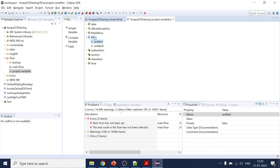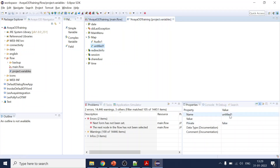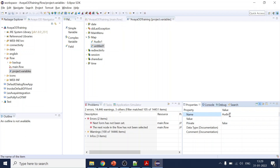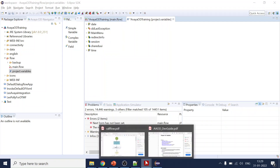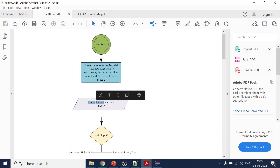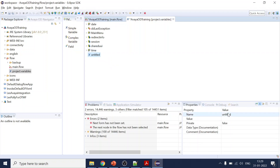For example, you could add 'audio one' — this is part of the same group. Similarly, 'audio two' or anything like that you can create, but since we are not using those, we'll remove them. As per our call flow, we have a requirement for user selections, so we will create a simple variable — just click and drag and drop the simple variable here.